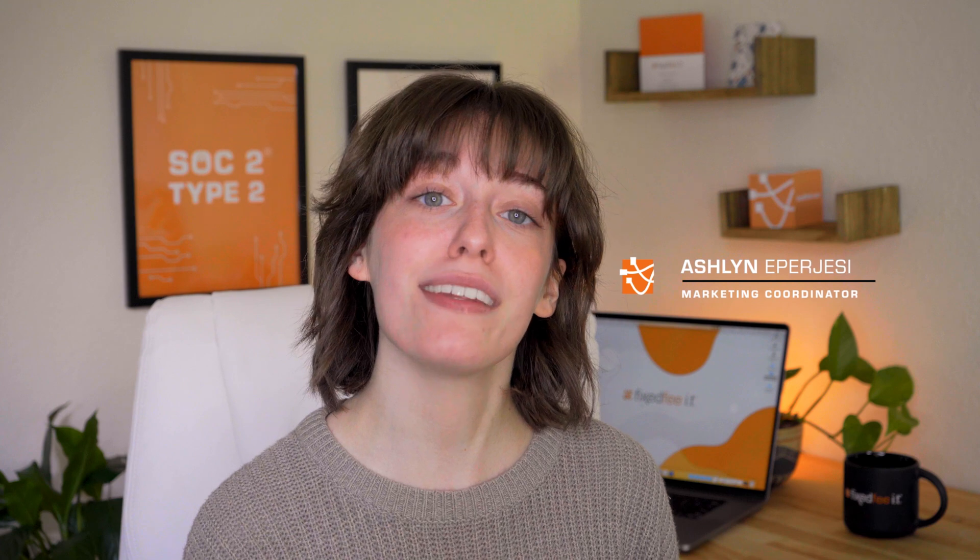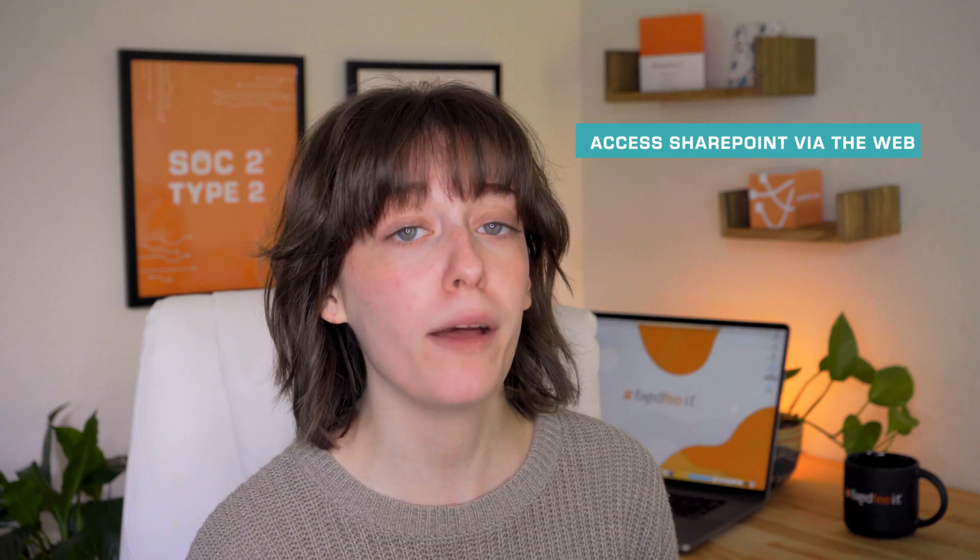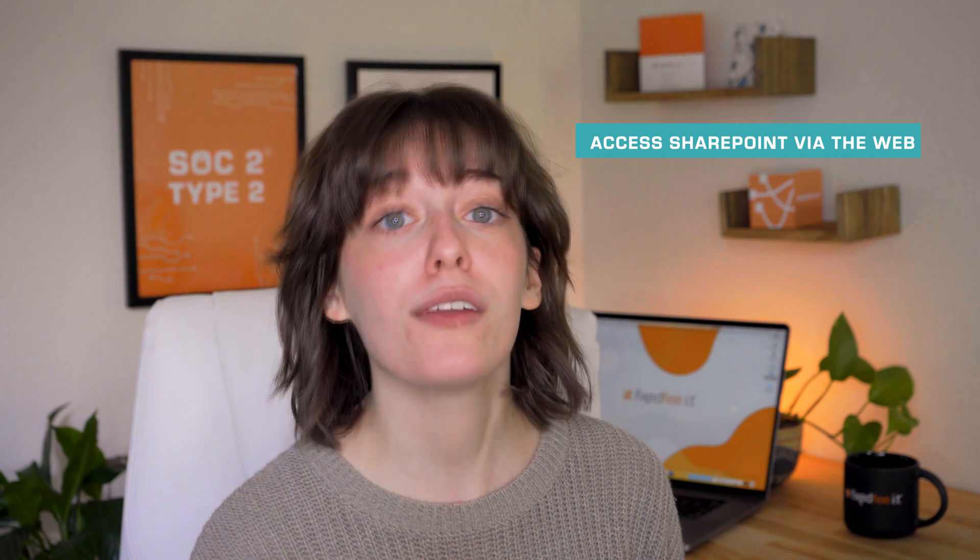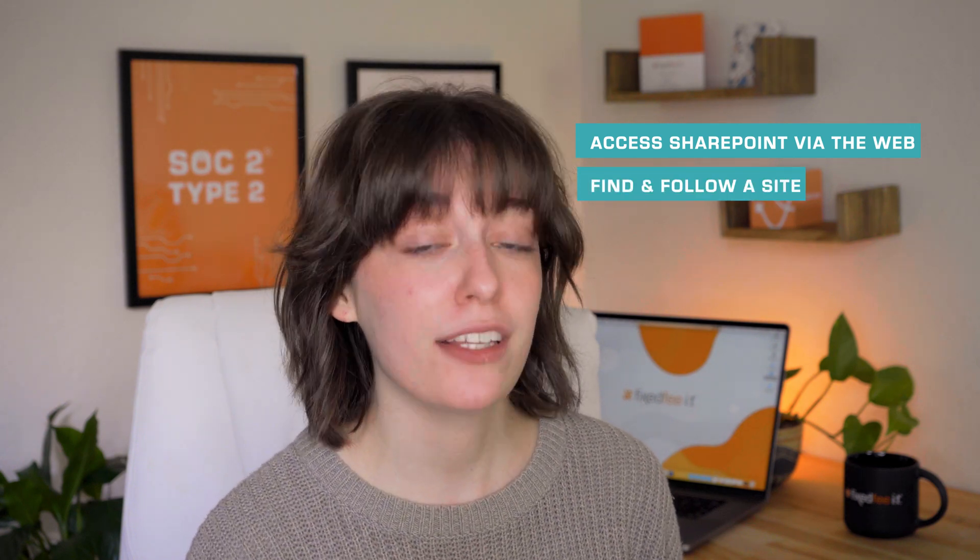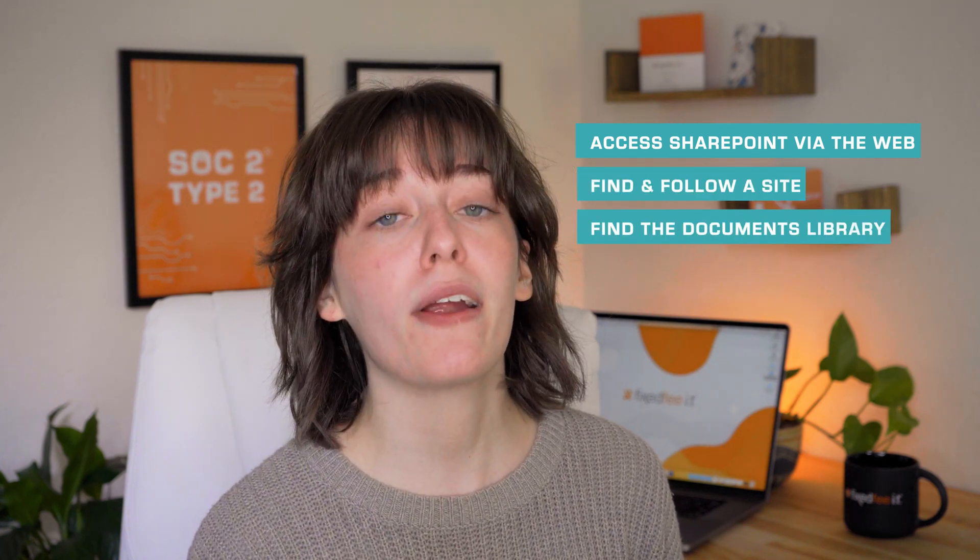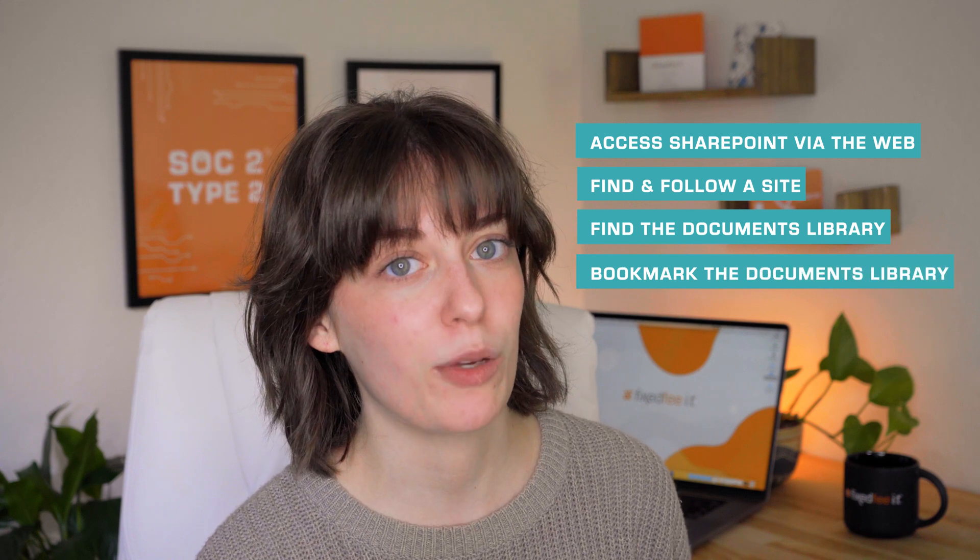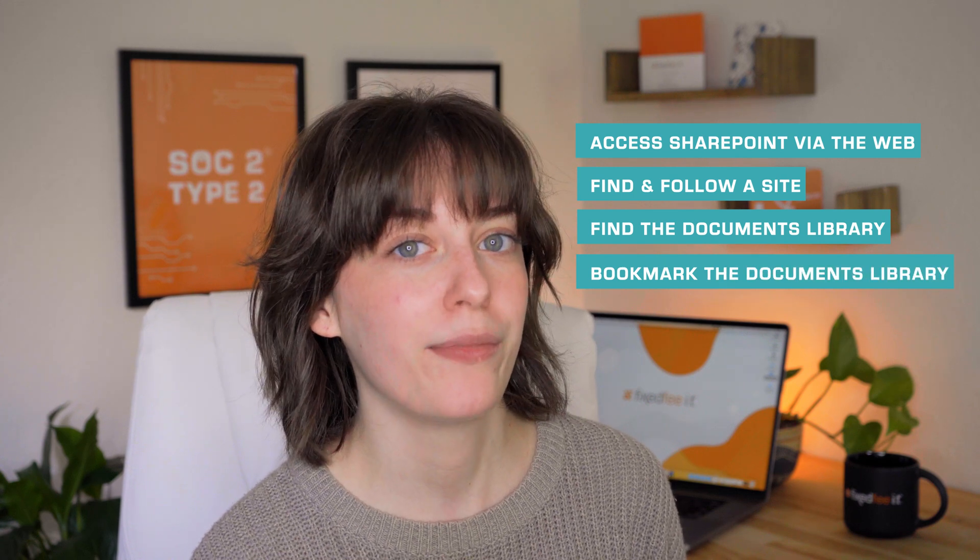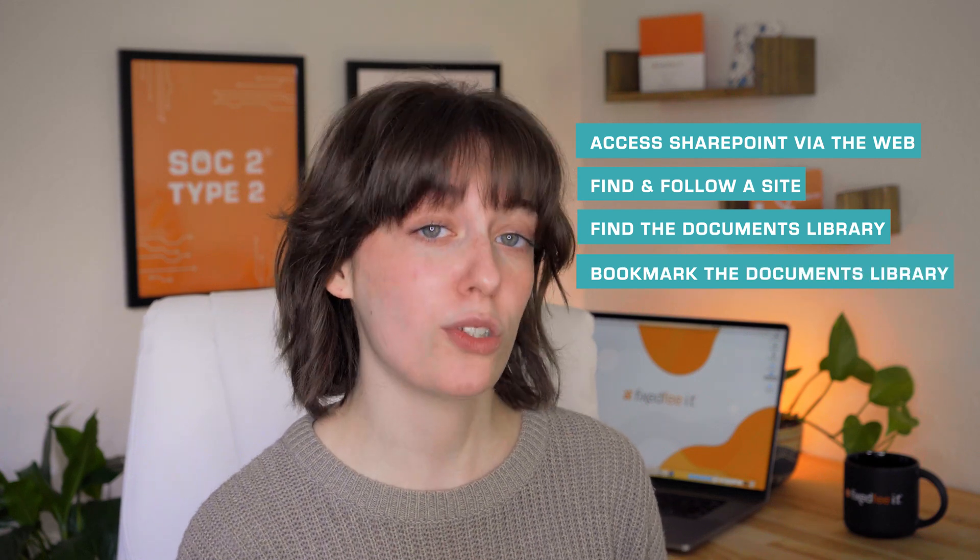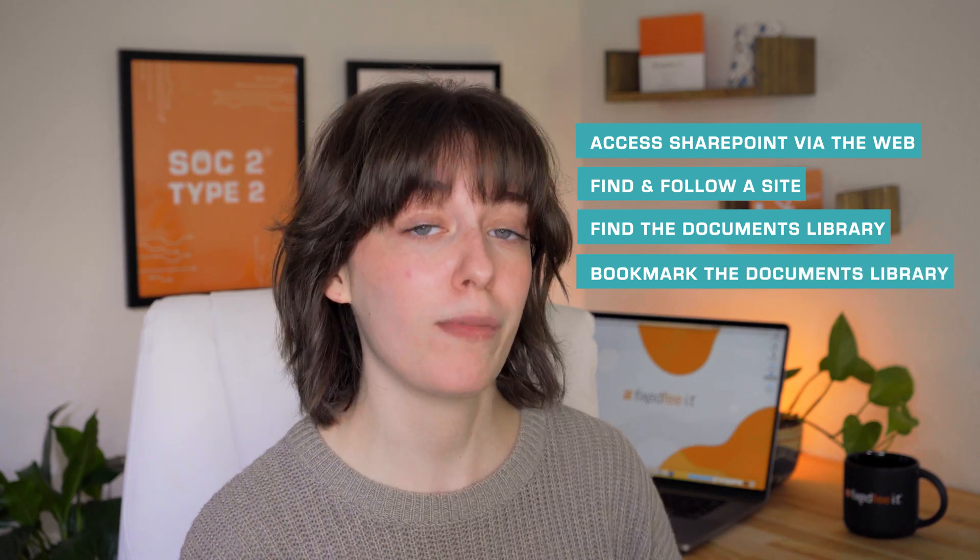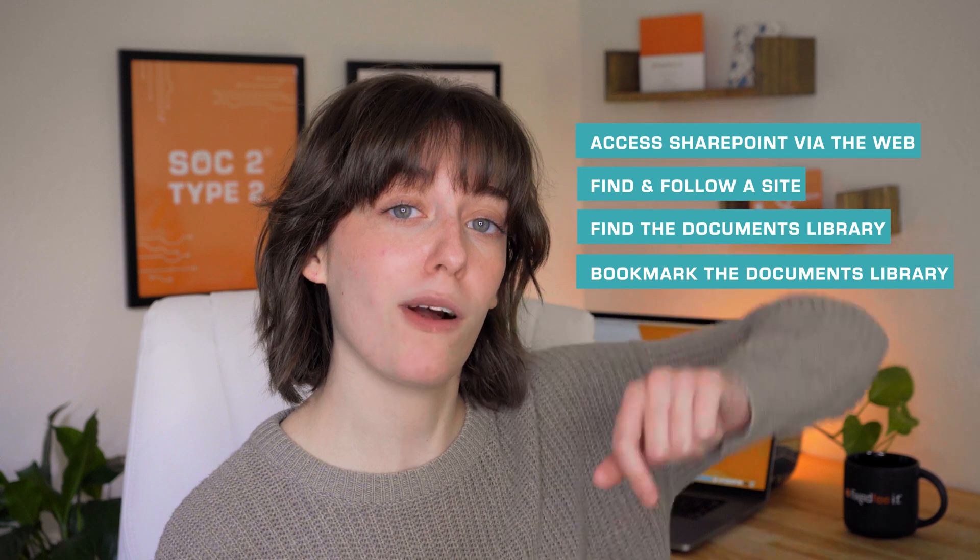Hi there, I'm Ashlyn with Fixed VIT and welcome back to our series, Everything You Need to Know About SharePoint. Today we're going to learn how to access SharePoint through the web, how to find and follow a site, how to find the documents library in SharePoint, and how to bookmark that documents library. If you're looking for a specific section of this tutorial, you can find it by hovering over that progress bar below and selecting the section you need. And with that, let's get started.